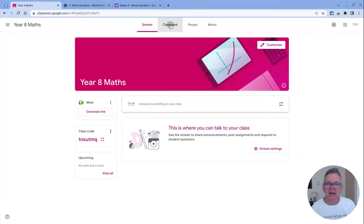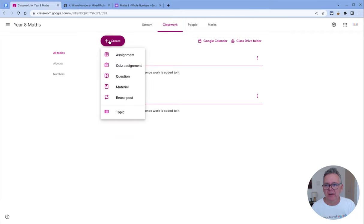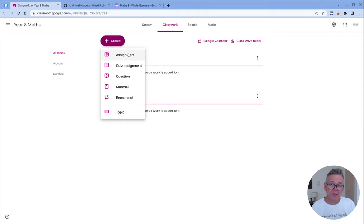So let's head over to the classwork page. As I mentioned previously, there is a button here where you can create different types of work for students to do: assignments, quizzes, questions, materials, and to reuse things.